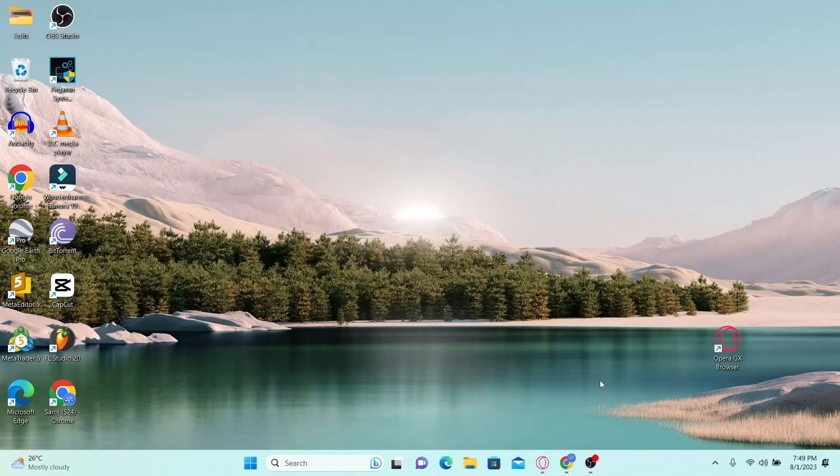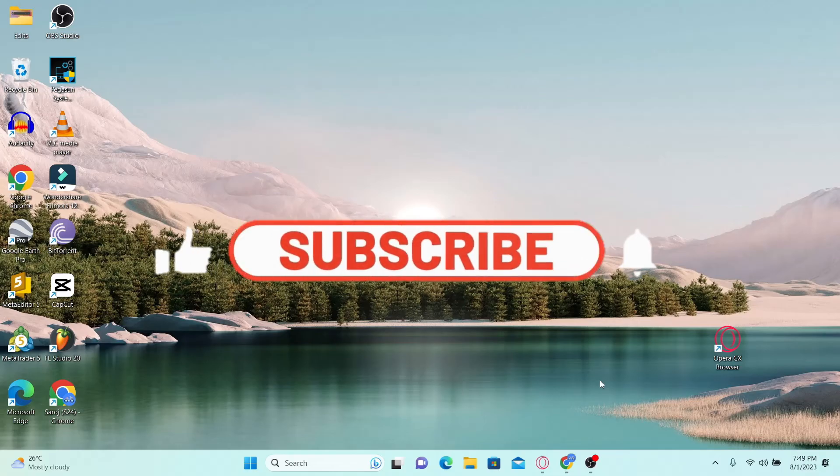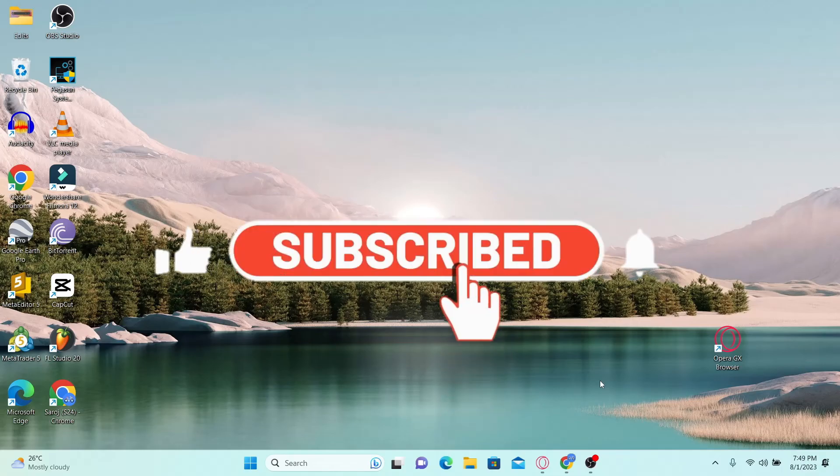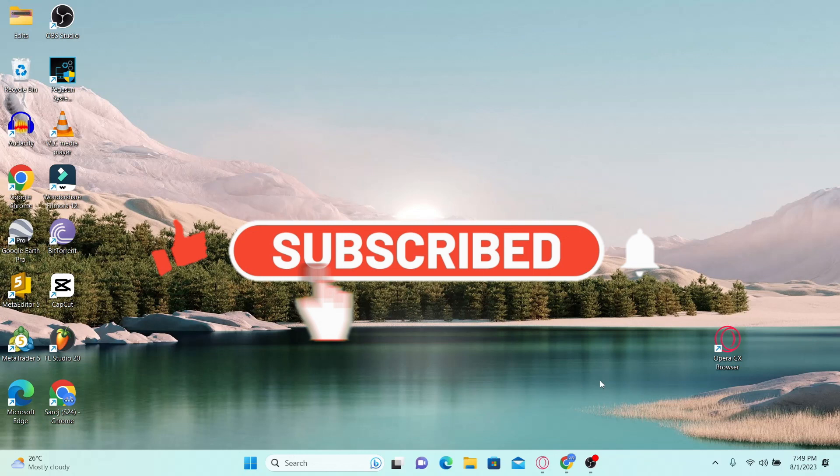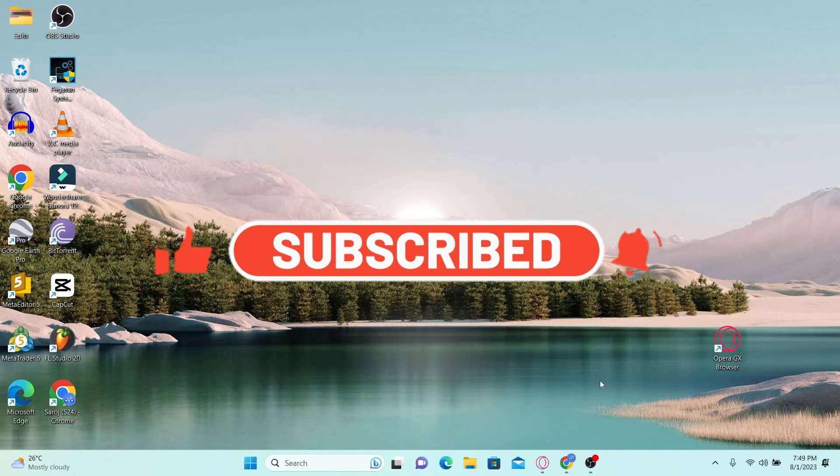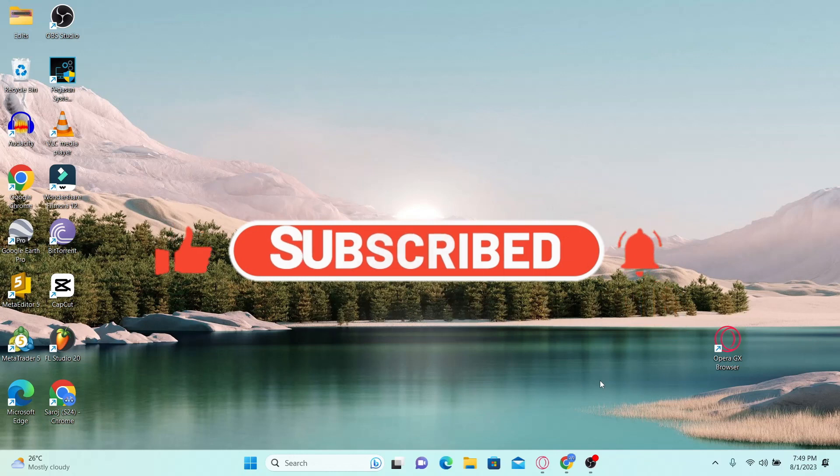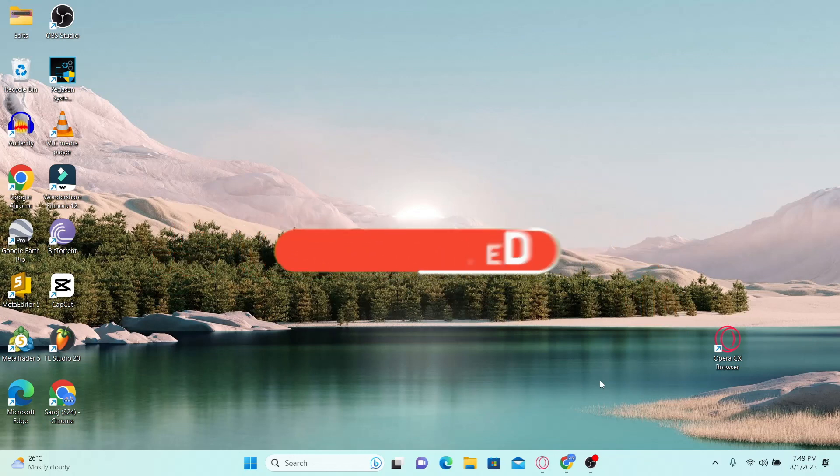If you find this video helpful, make sure you hit that like button and subscribe to our channel if you haven't done so already. Also ring that notification bell to never miss another update from us. Thank you for watching and I will see you again in the next video.